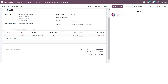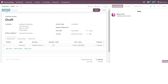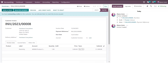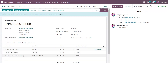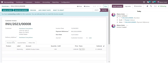Once you've completed the invoice you can confirm the document. It will then post a journal entry, as seen here under the journal items. If you do want to change something on the invoice, you can do so by selecting reset to draft and it will allow you to adjust and reconfirm.